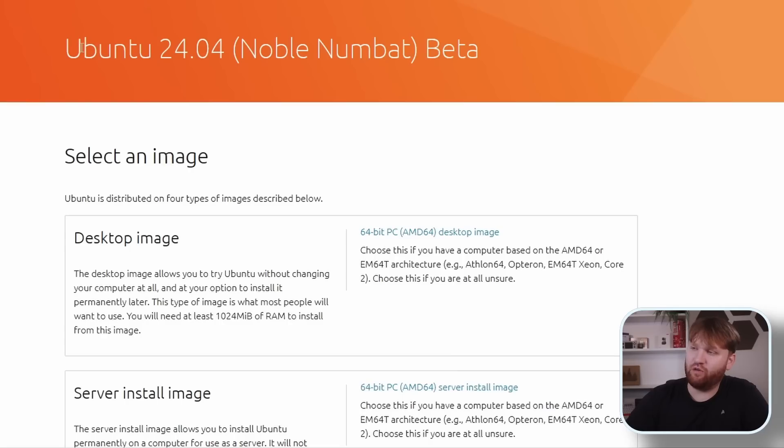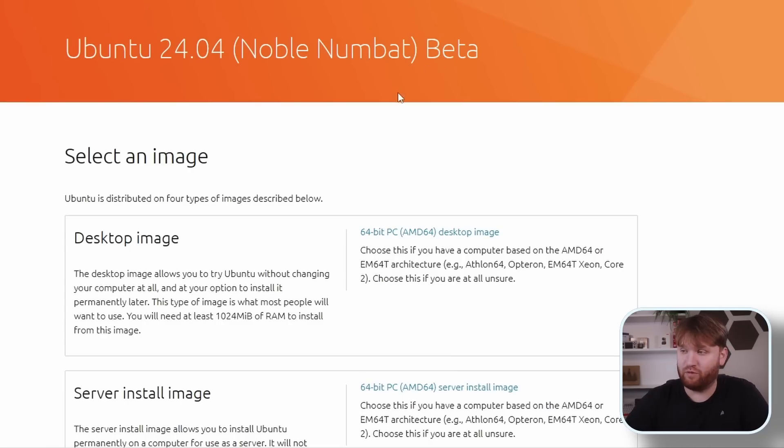Every two years we get a new LTS version of Ubuntu, and it has been just about two years since the last 22.04 version dropped. Right here you can see Ubuntu 24.04 - the beta was released a little while ago. I haven't really had time to check it out, but it is about to release and this is going to be a vehicle for me to check out the latest version of GNOME as well.